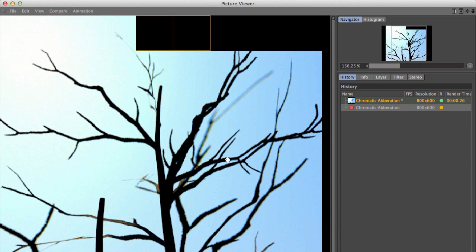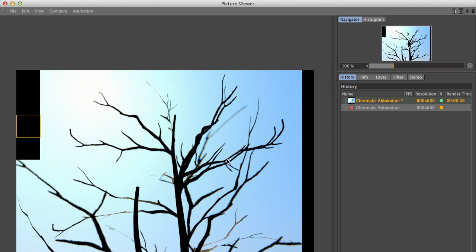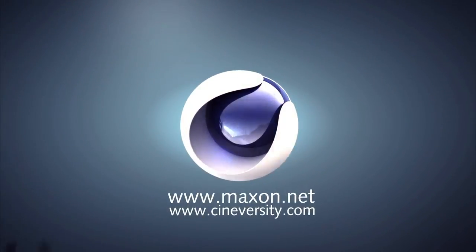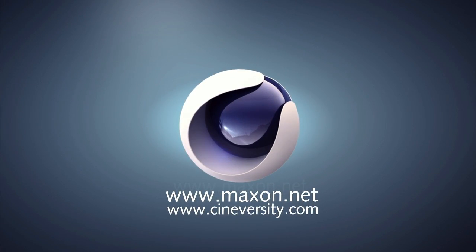Thanks for watching. For more information on Cinema 4D or other Maxon products please visit cineversity.com or maxon.net